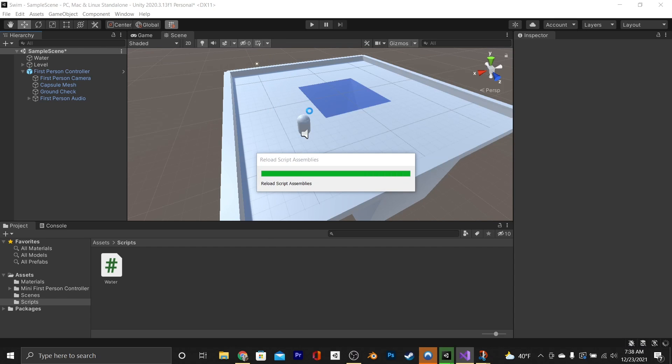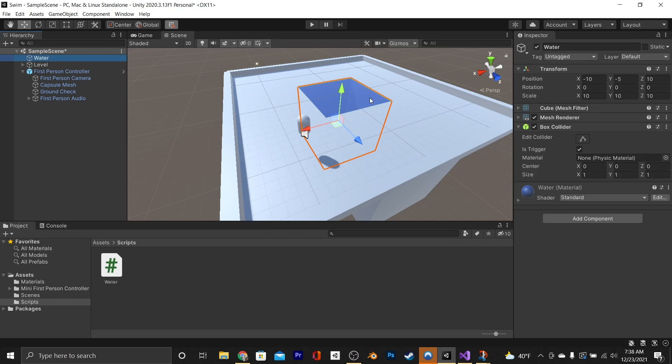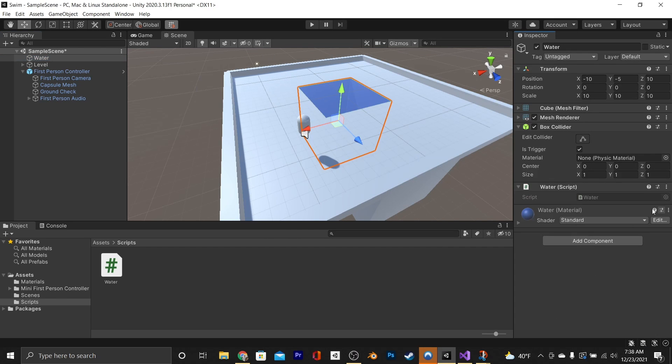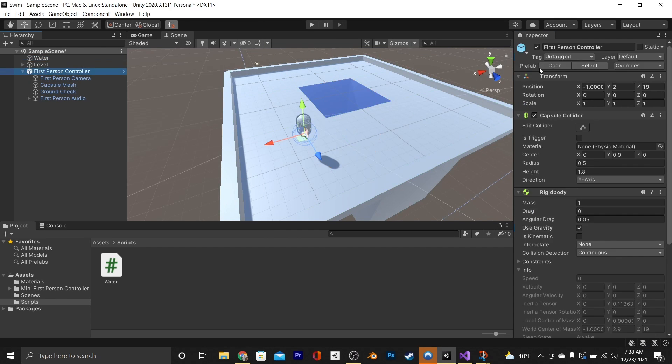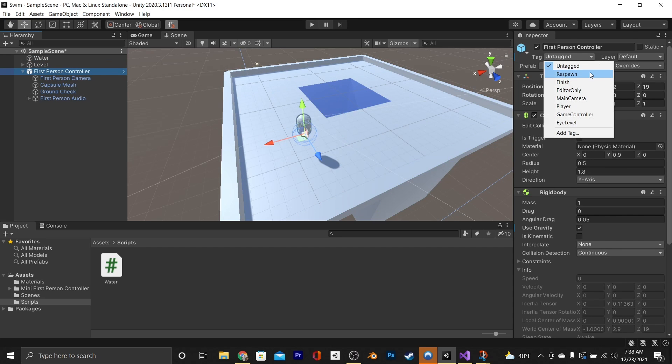Now all we've got to do is go to our water, and add our script, and then go to our controller, and make sure its tag is set to player.